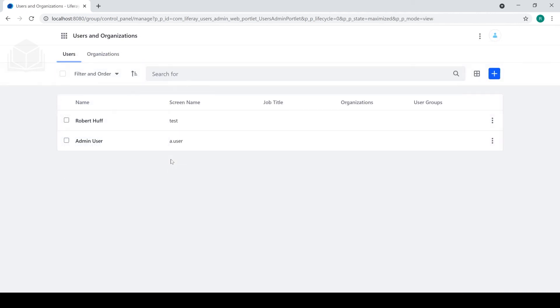So there we go. We've taken a look at the admin user, as well as created a new admin user for our instance of Liferay DXP.